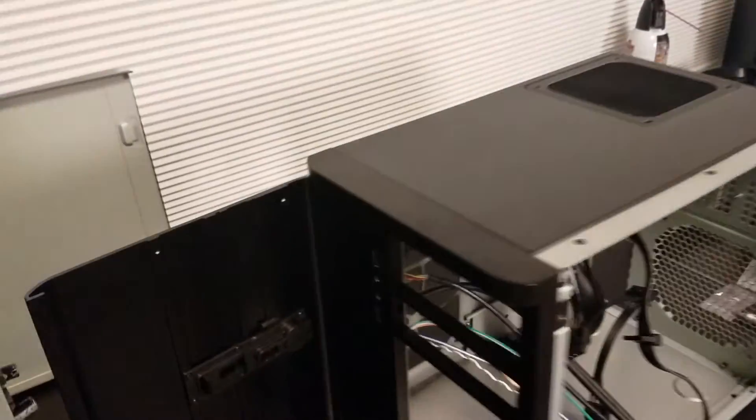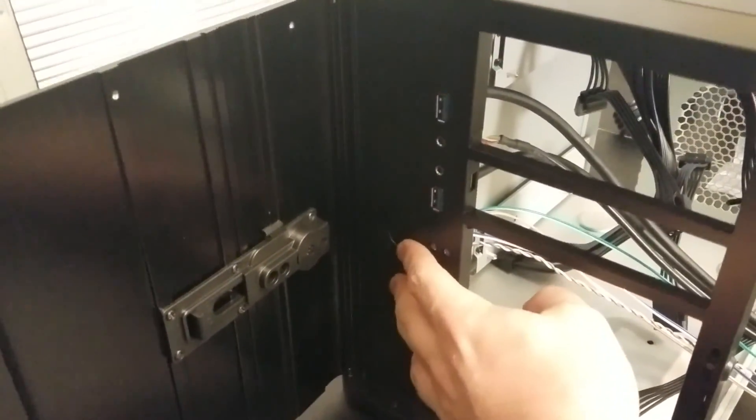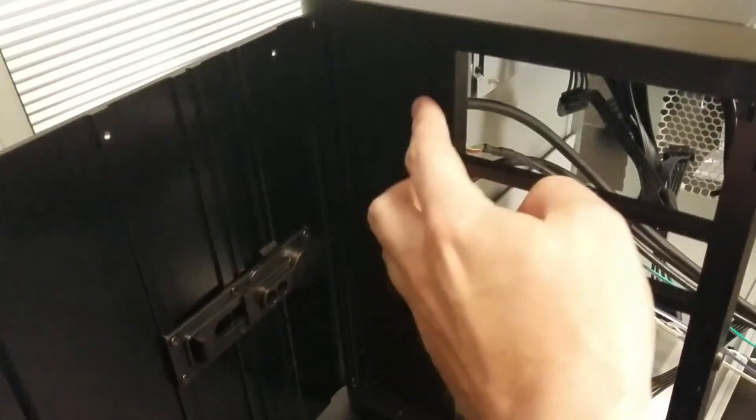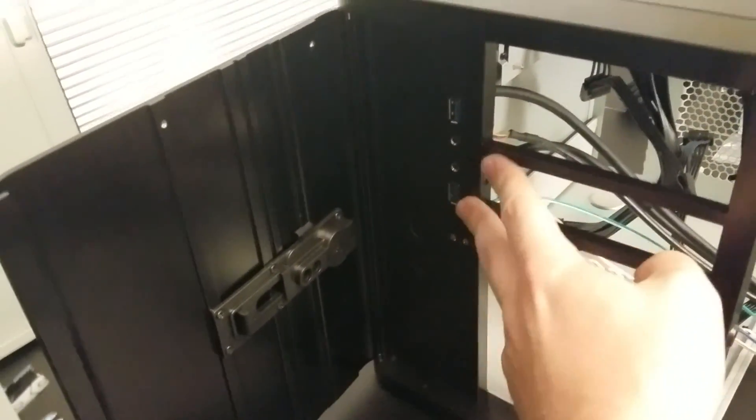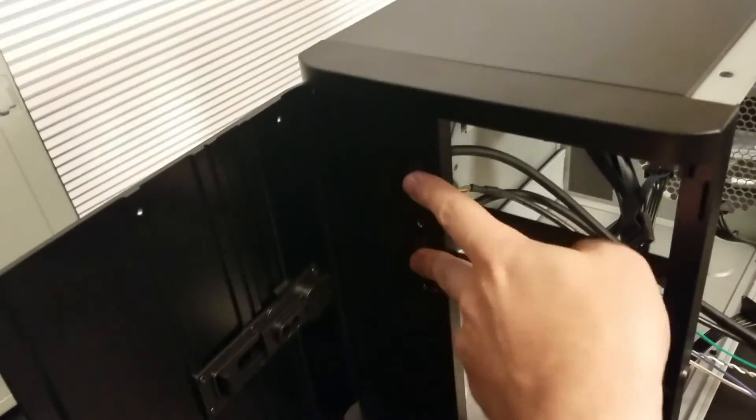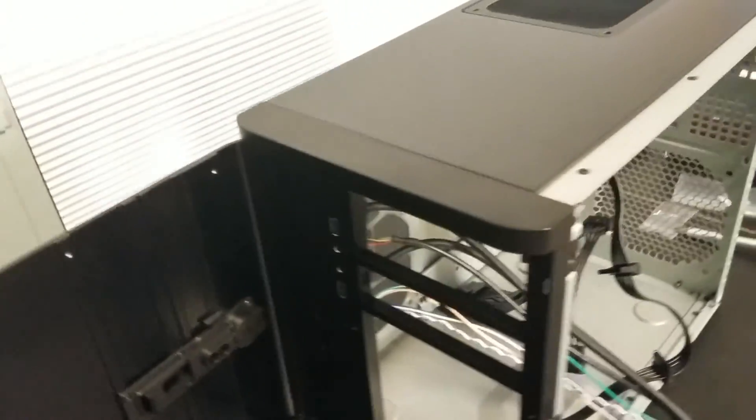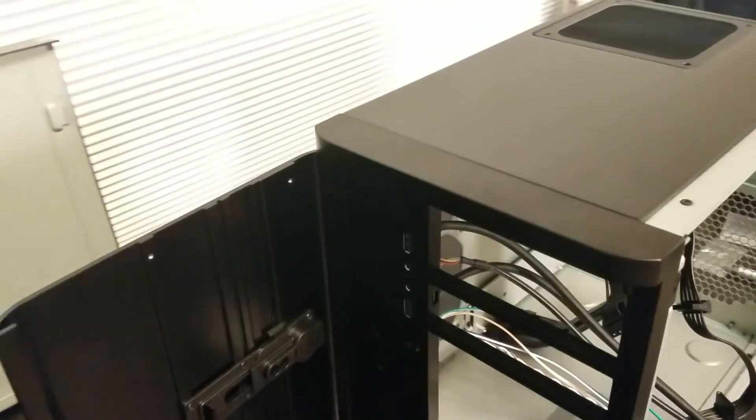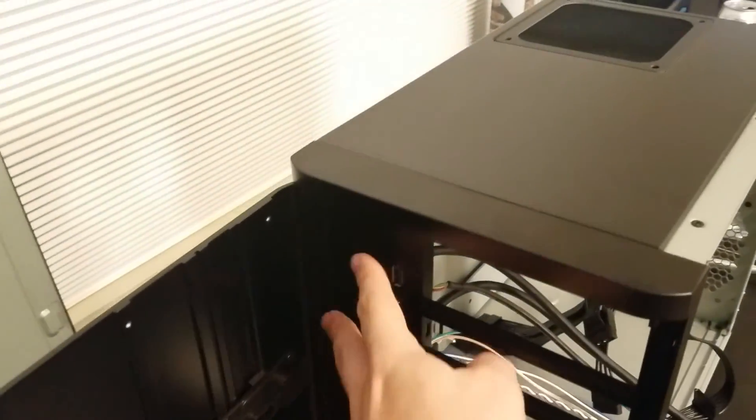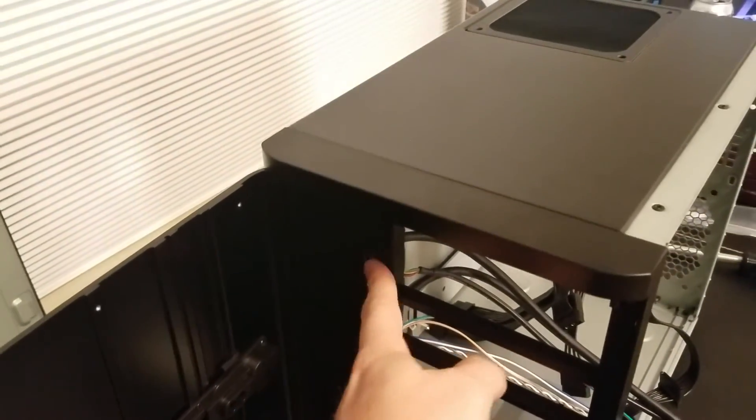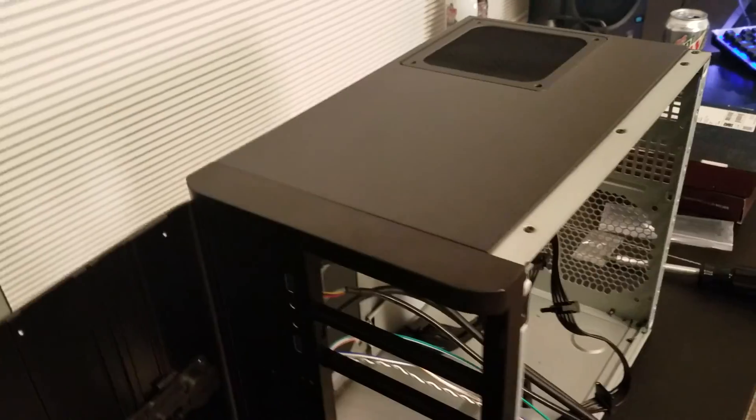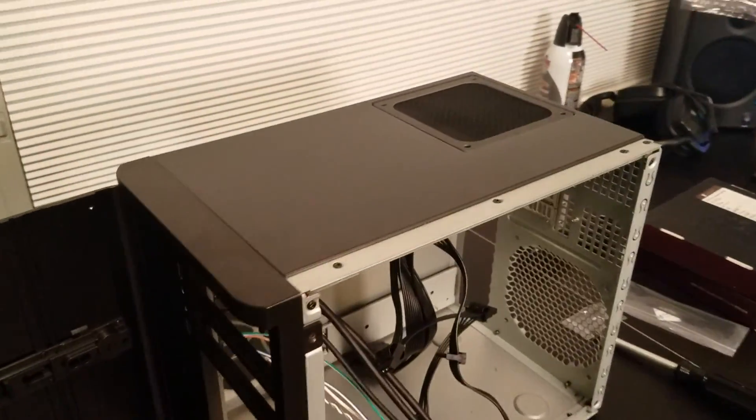On the front there's power and reset button, two USB 3.0 ports in the front, but I'll be using an adapter and using those as USB 2.0 because there's no 3.0 motherboard header.